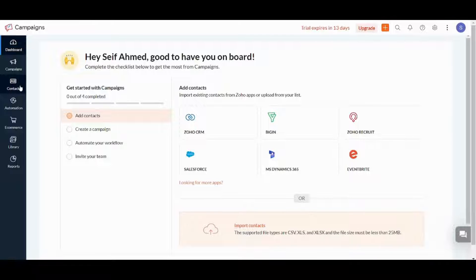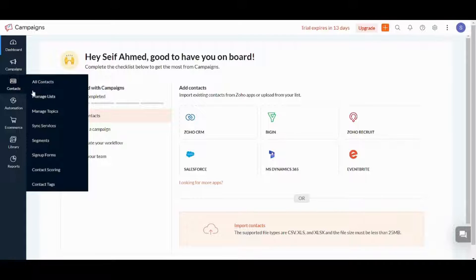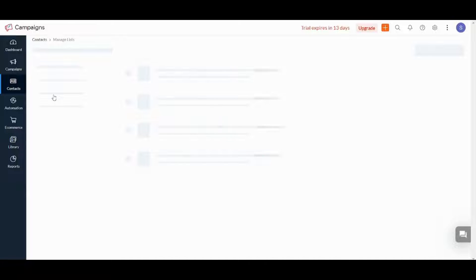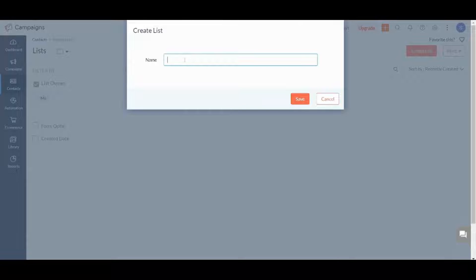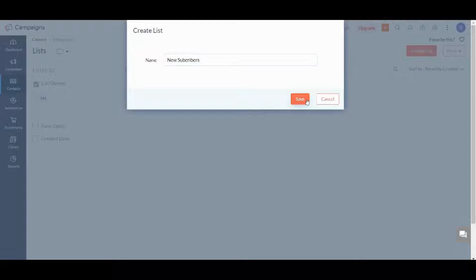So let's first go to Contacts to create our first contacts. From here, press on Manage Lists, then press on Create List. It will ask you about the name — let's name it 'Tutorial' or for example 'New Subscribers' — and press Save.